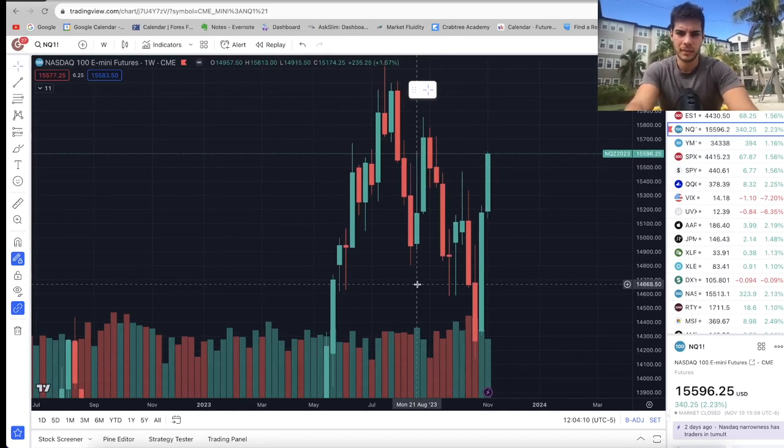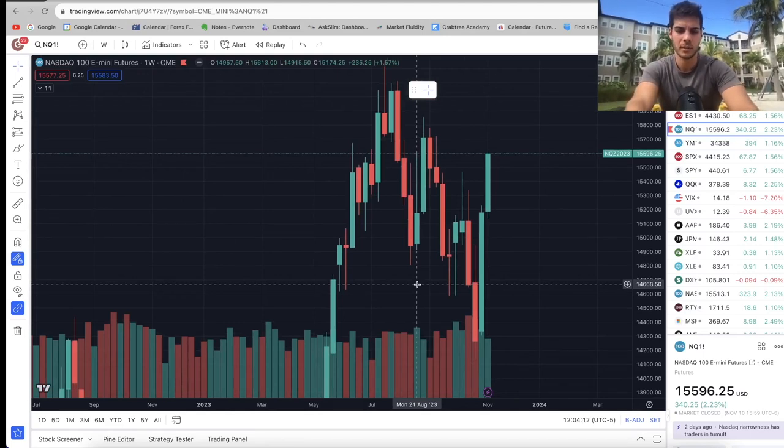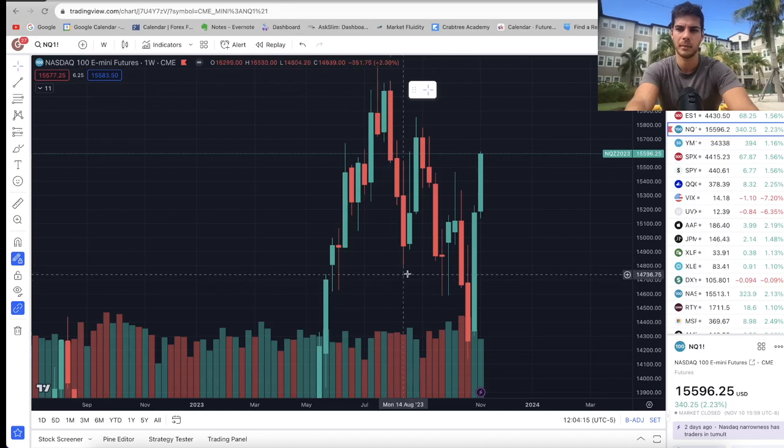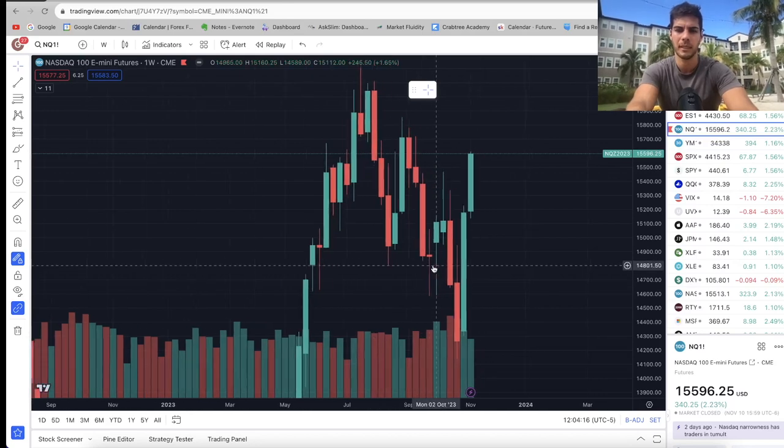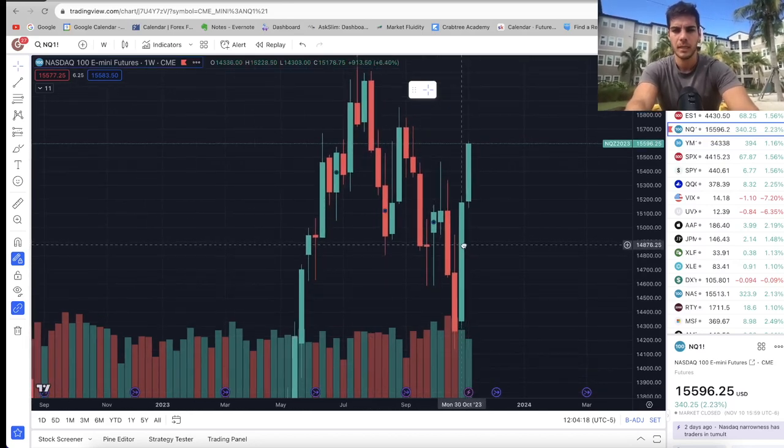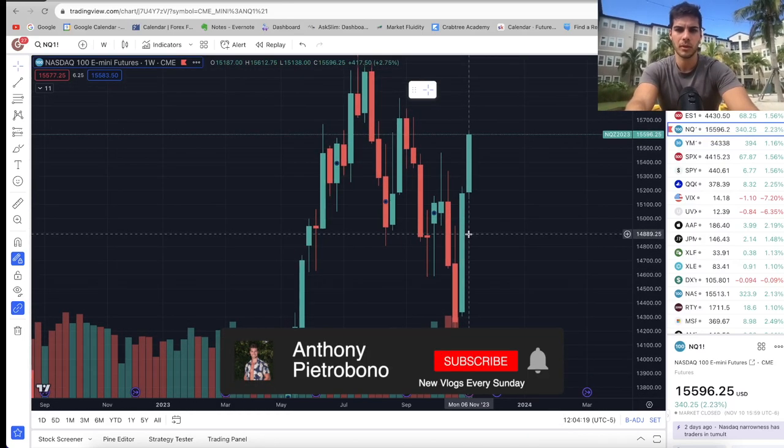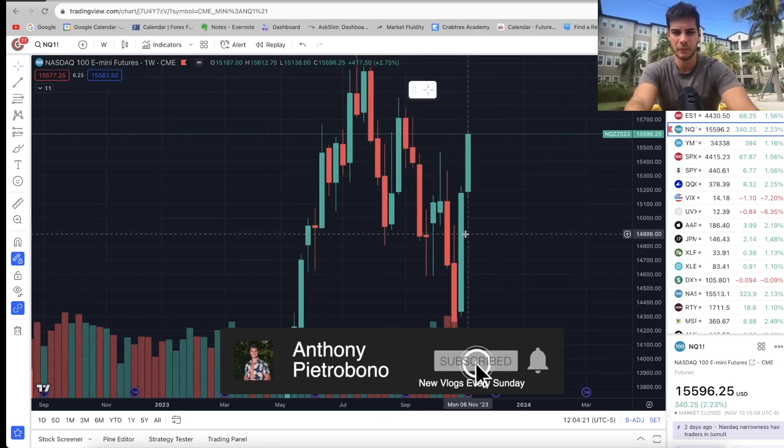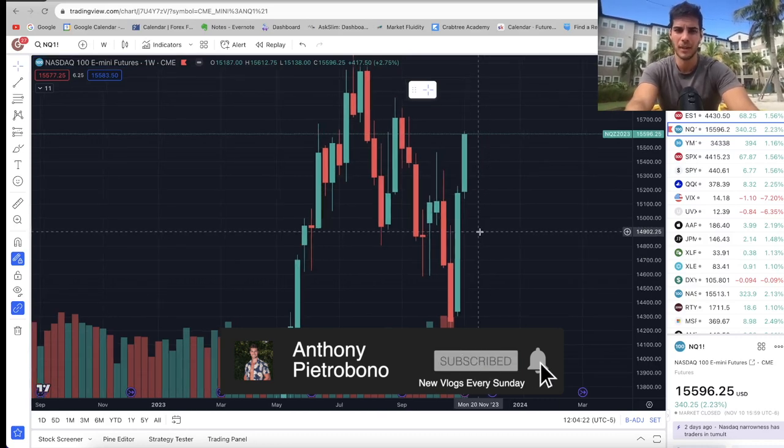Hey guys, Anthony, welcome back to the channel. In today's video we're going to talk about where the market went this past week, where we think the market's going this coming week. And if you're looking to become a consistently profitable trader, definitely hit that subscribe button. I personally trade ES and NASDAQ futures, so if you trade that you'll definitely want to subscribe.